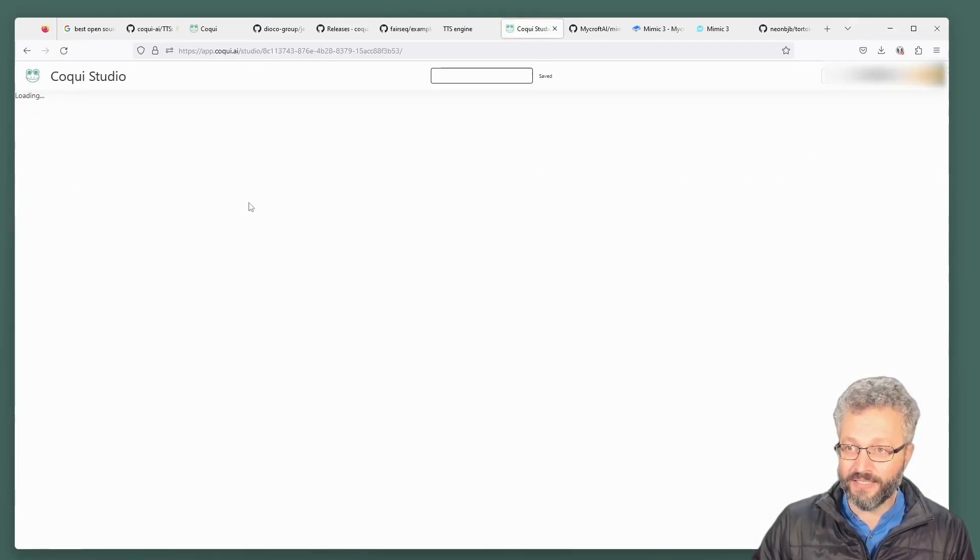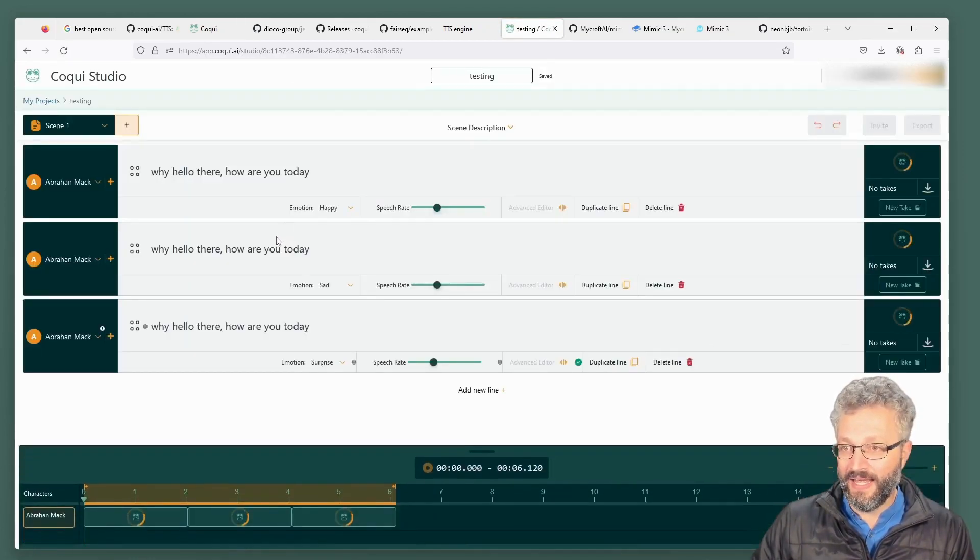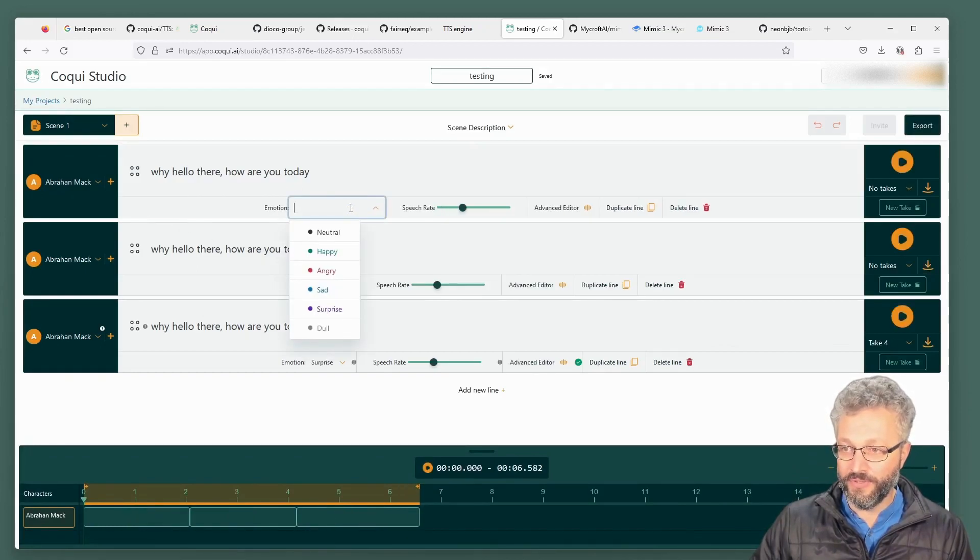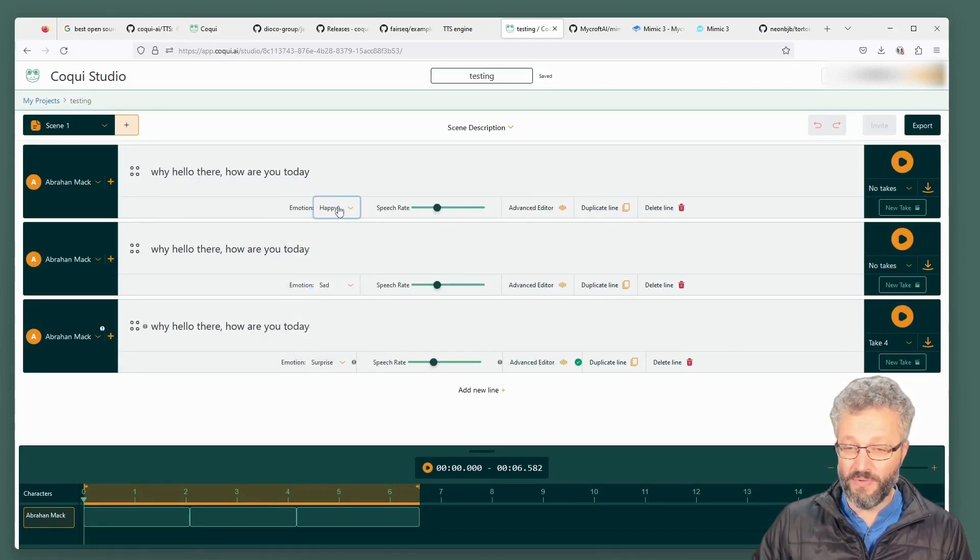I've made a testing project here. You've got emotions. So you can actually say, do you want your voice? Happy, sad, et cetera.